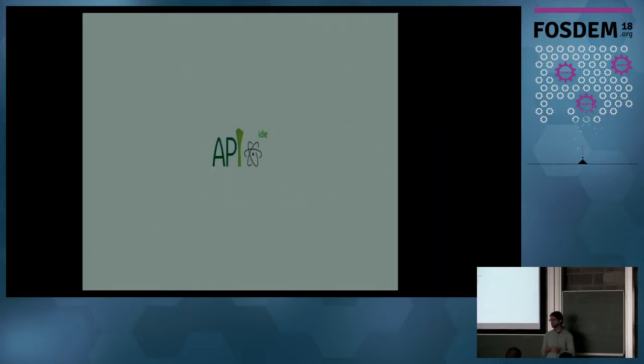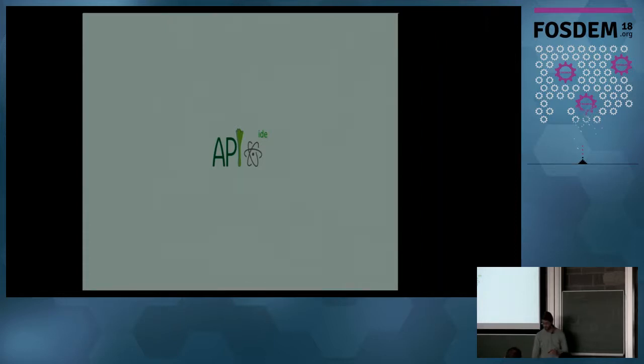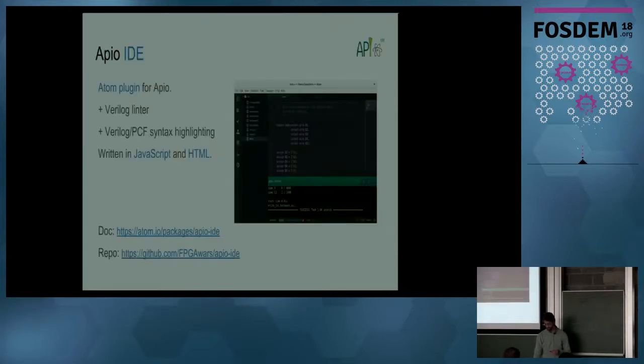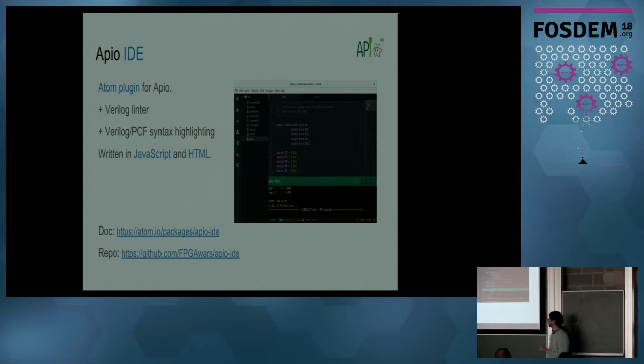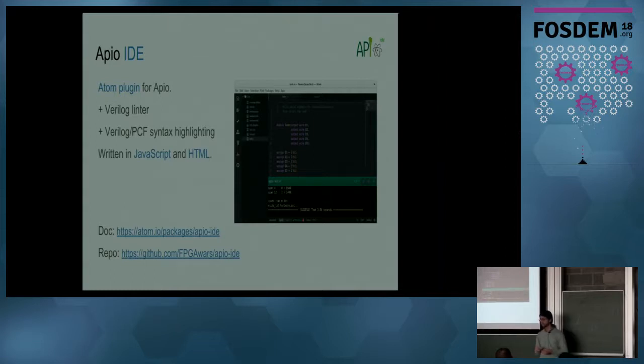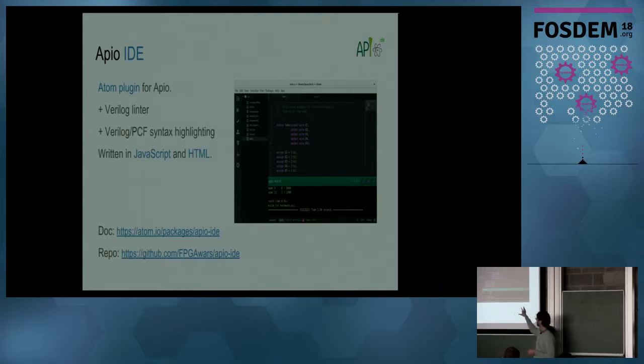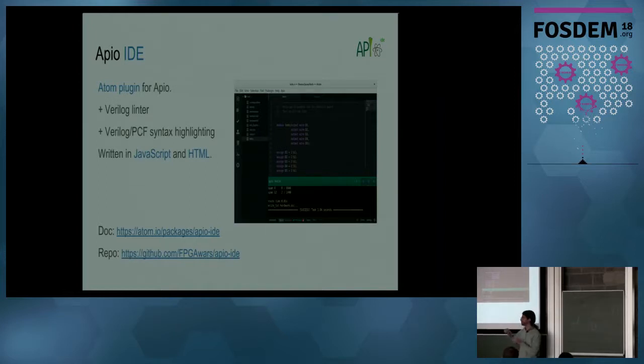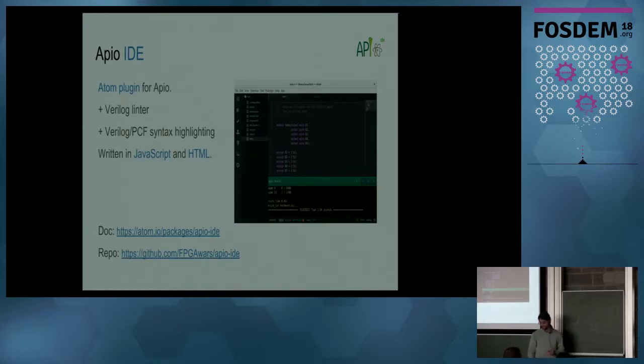But if you don't like the terminal, you don't like typing, you can use a graphic user interface for that. That is Apio IDE. Apio is an Atom plugin, a plugin for Atom. It contains also a Verilog linter and a Verilog and PCF file syntax highlight. So you can write your code, and then instead of typing the commands, you can press the buttons, and it's easy.